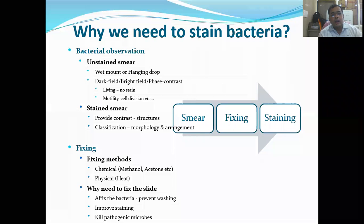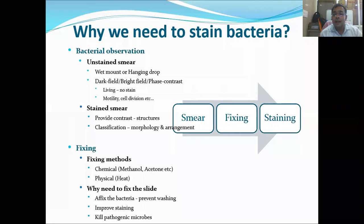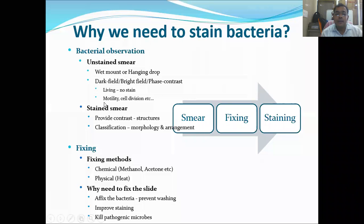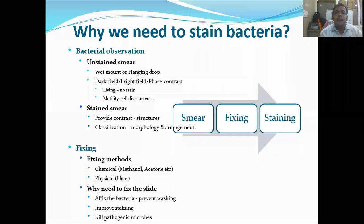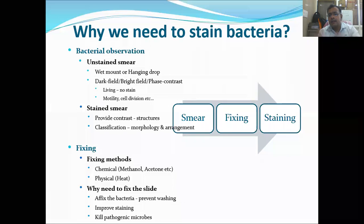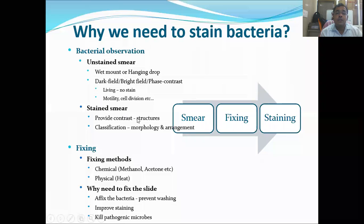Stained smears are required because bacteria are generally colorless, transparent, and small, making them difficult to view without staining. To increase contrast, we fix the bacteria and stain them. In simple terms, we are painting the bacteria so we can differentiate one group from another — this particular color indicating a specific type of bacteria.